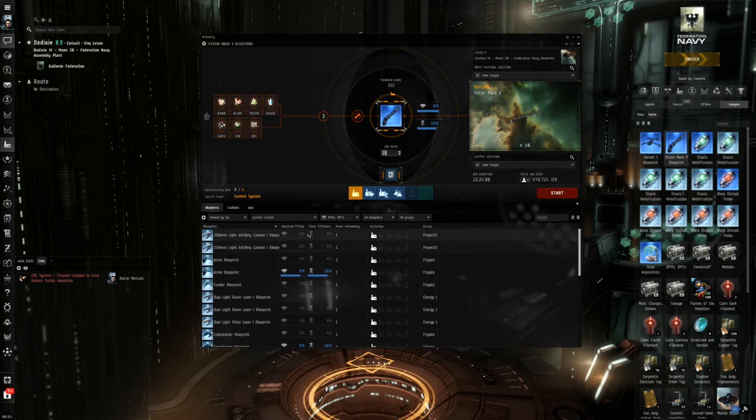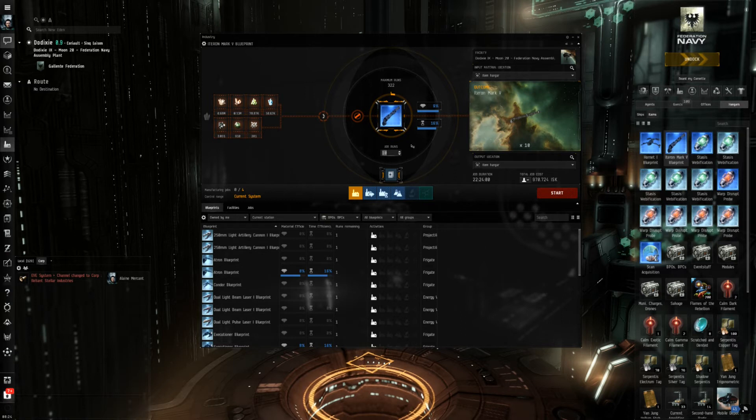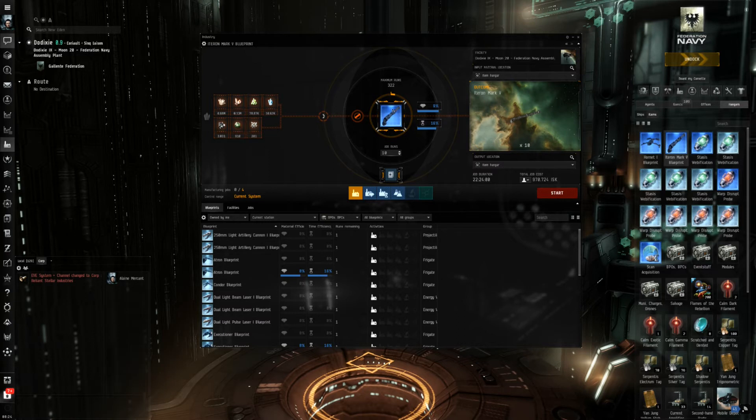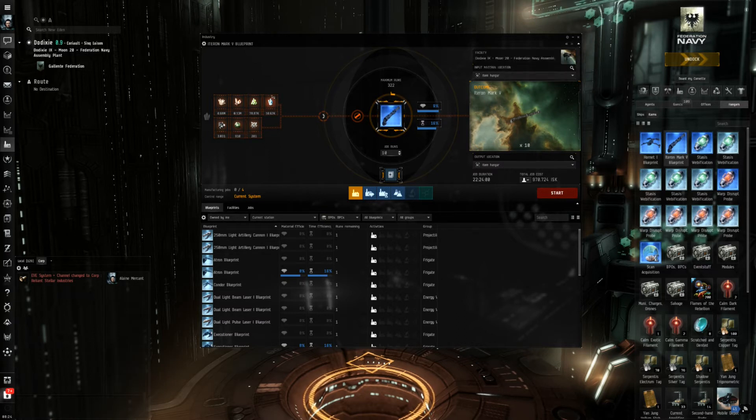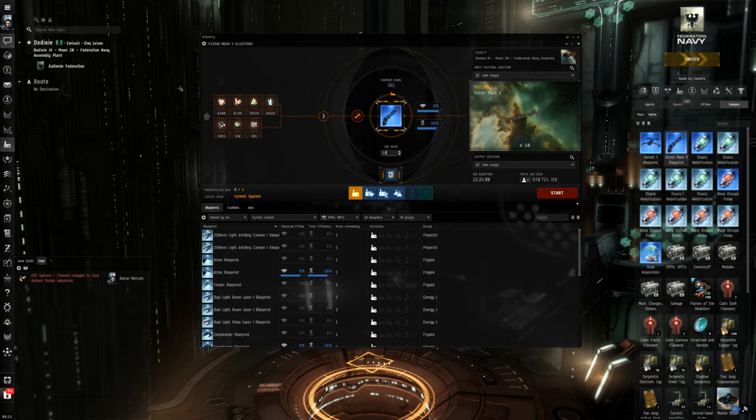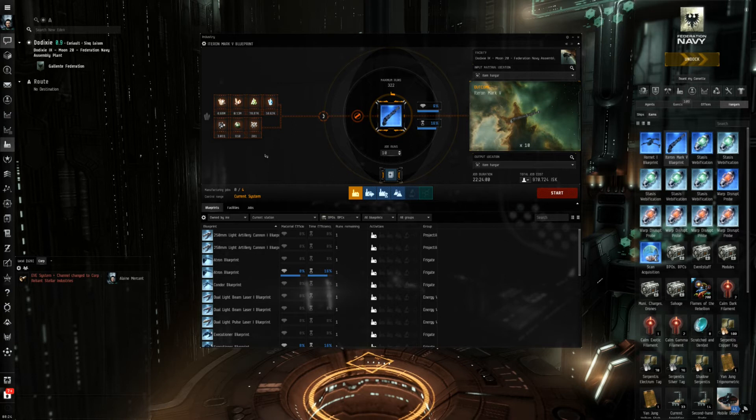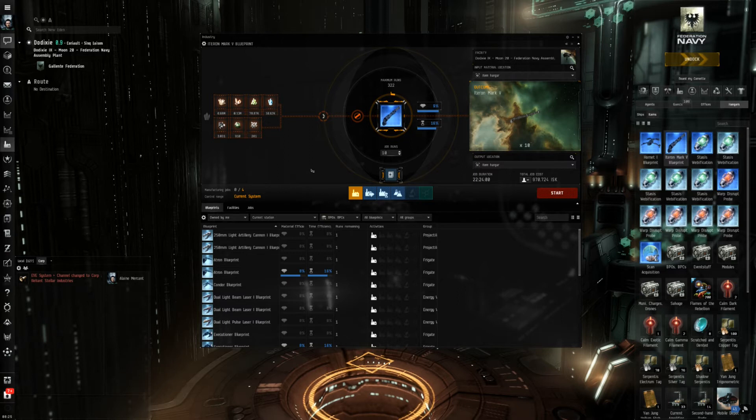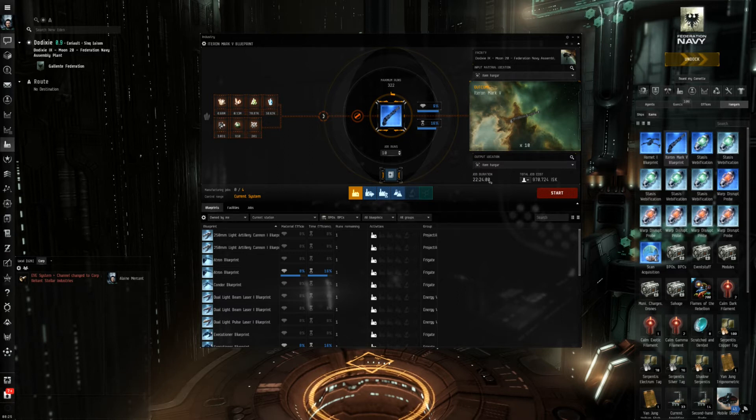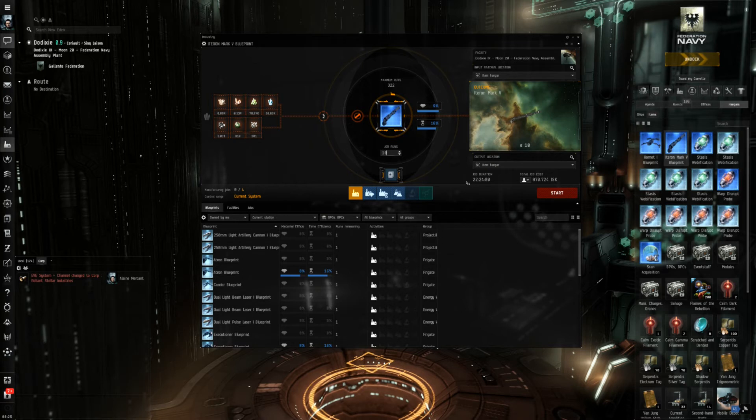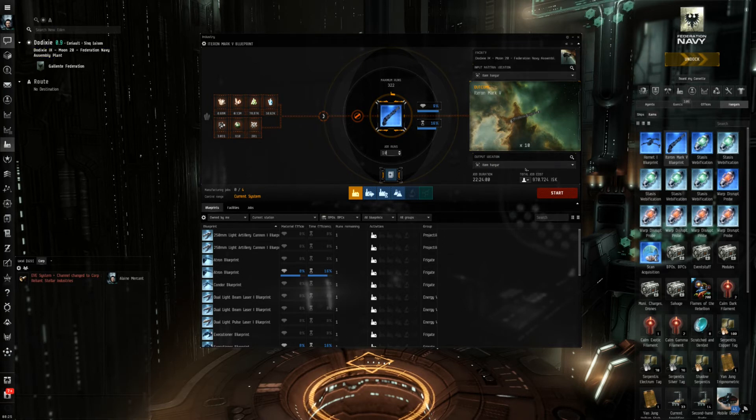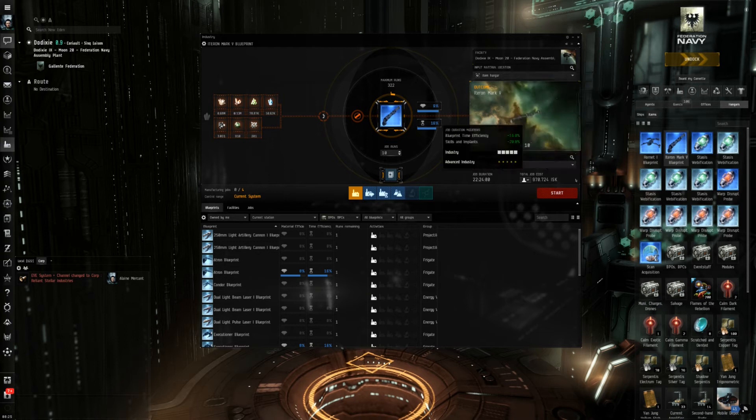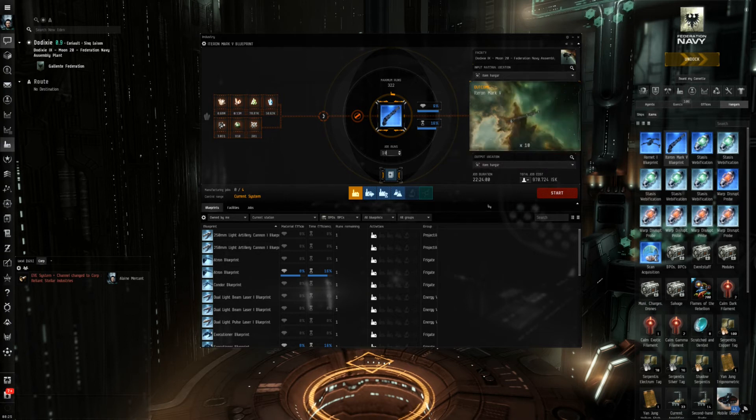Now this window shows us that to produce 10 runs or 10 Iteron Mark 5s we would need this amount of resources, in this case only materials acquired from either the market or from reprocessing mined asteroids. It would take 22 and a half hours roughly to manufacture those 10 Iterons in Dodixie in the trade hub and it would cost me this amount of money.